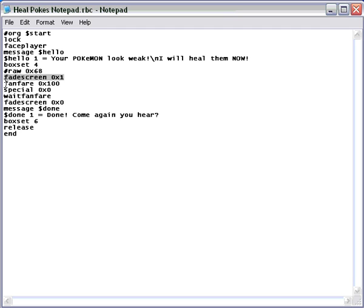Now, you know what fade screen does? And this, I think you've not been through this function, what fanfare does is it plays a little fanfare. Now, which fanfare is 0x100 you may ask? Well, it's a heal Pokemon script. So fanfare is going to be the healing jingle.